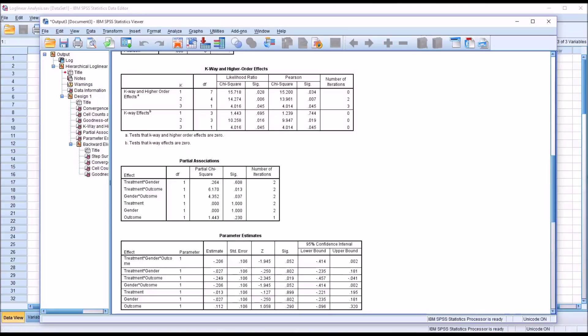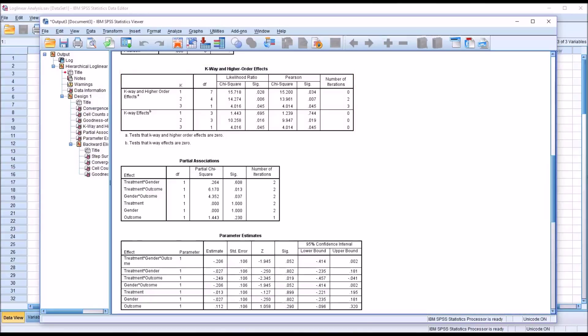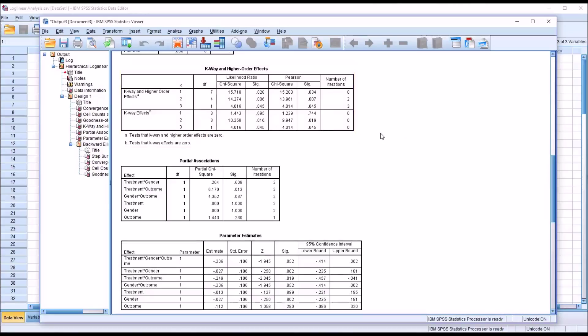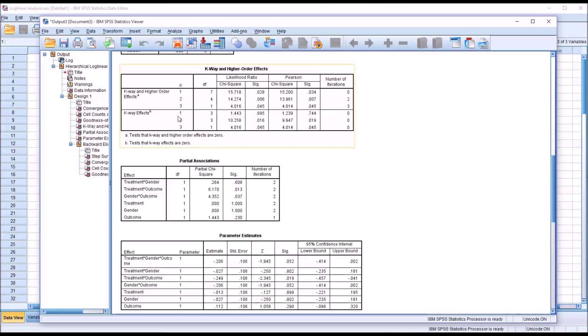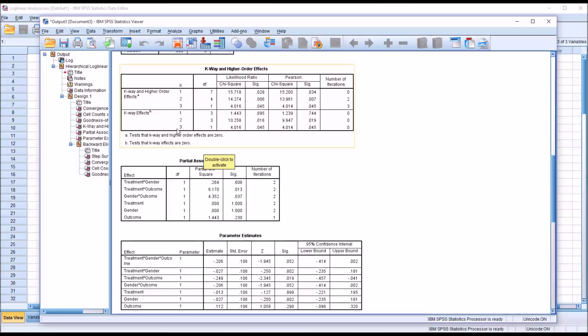The next part of the table, the K-Way Effects, looks at the one-way effects, the two-way effects, in this case the three-way effect, without considering the higher-order effects like the first part did. So if we look here at K equals 1, we're talking about what would the model look like if we remove just the main effects. And we have a non-statistically significant result there, .695. And then we look at just the two-way effects, with K equals 2. So that's treatment times gender, gender times outcome, and treatment times outcome. You can see that is statistically significant, .016. And then K equals 3 is the one three-way effect here, which is treatment times gender times outcome. Not surprisingly, it matches K equals 3 from the upper part of this table, and is statistically significant at .045.